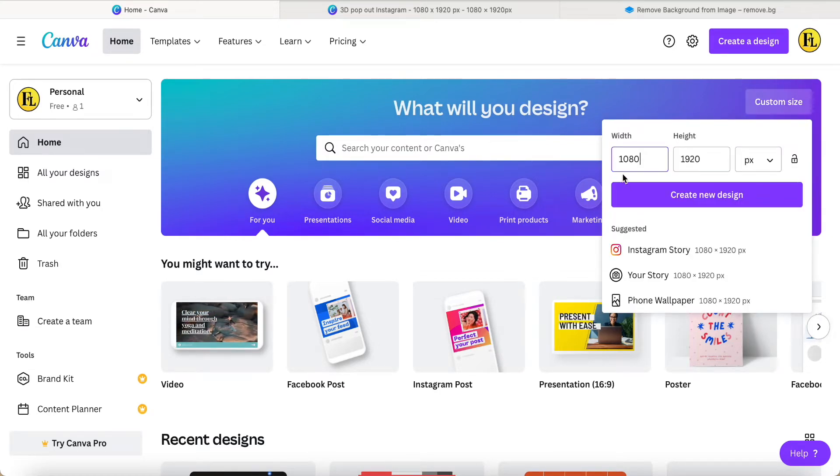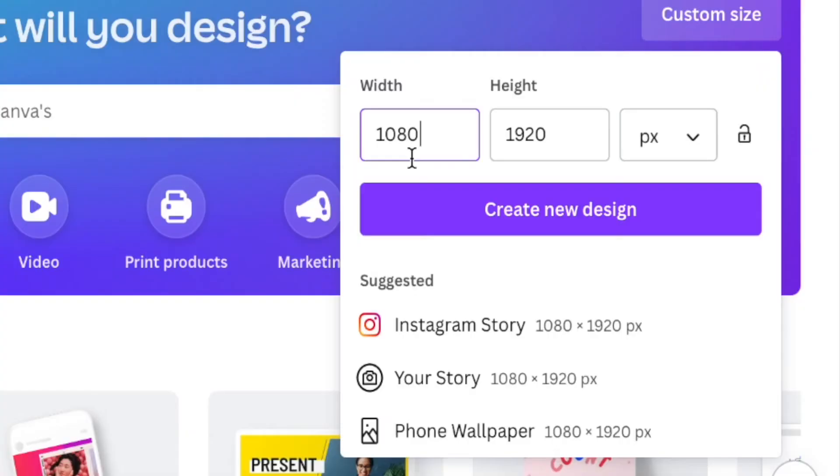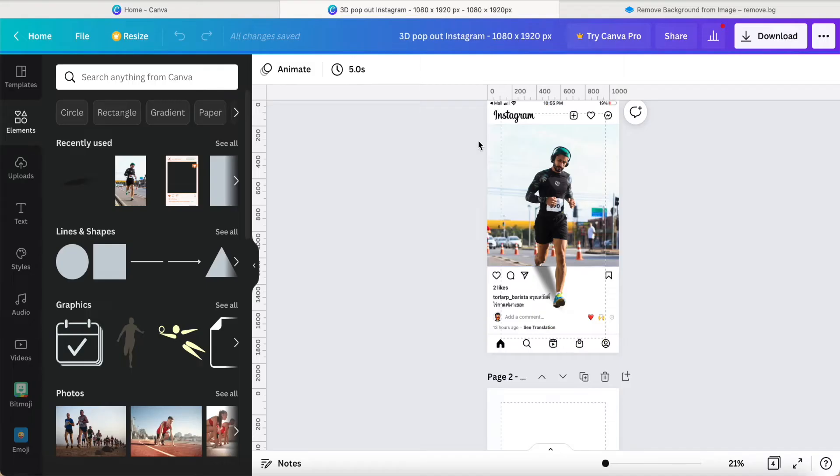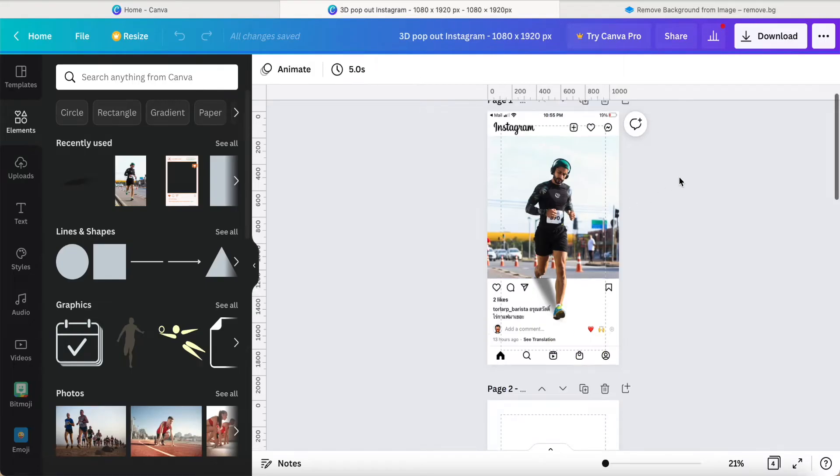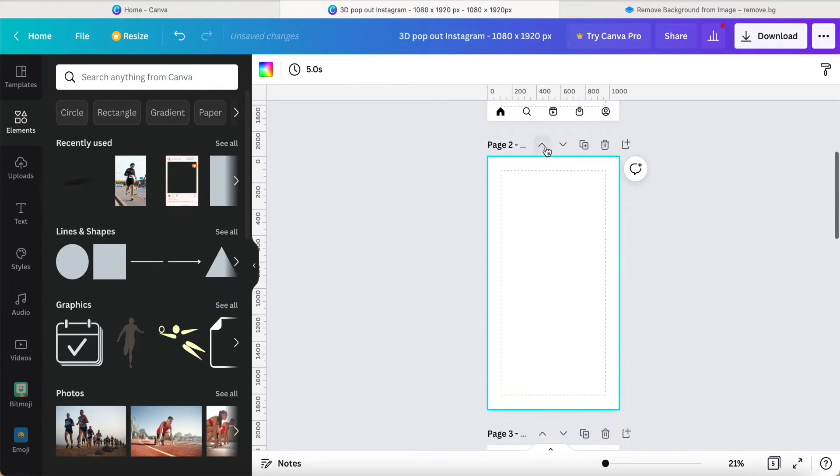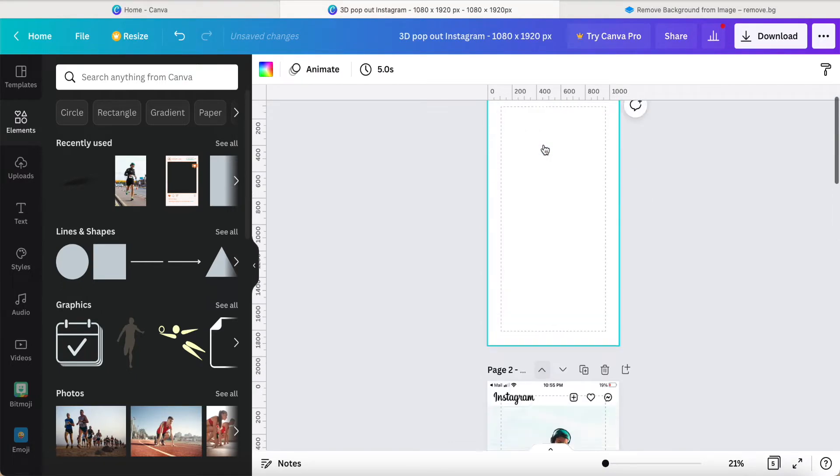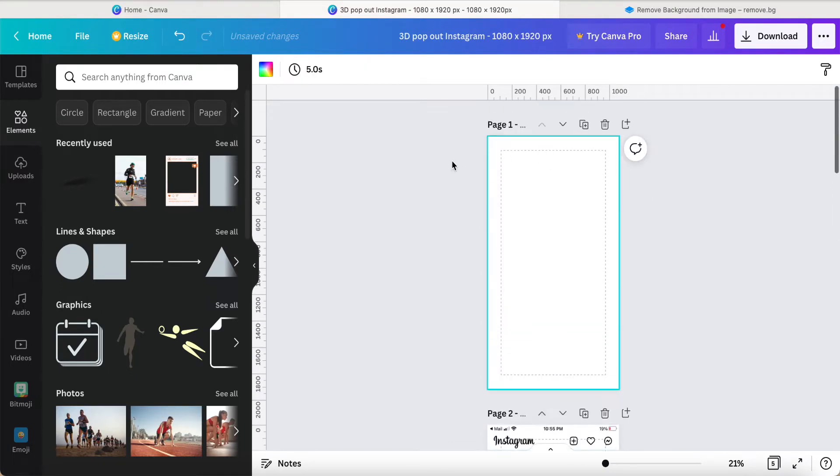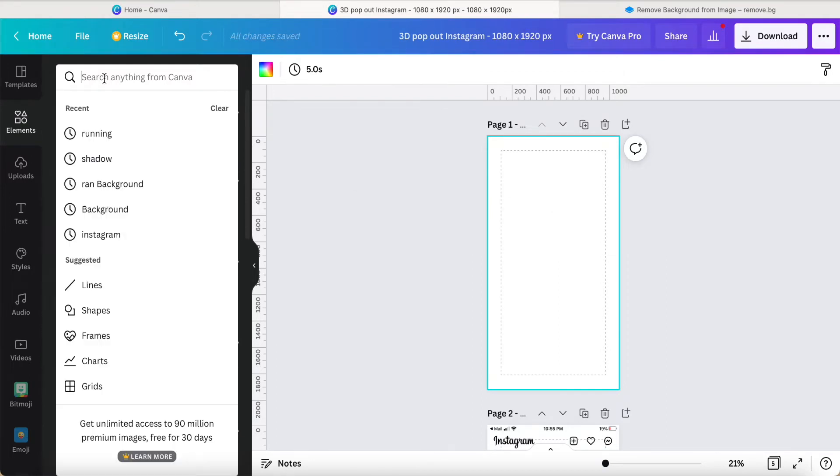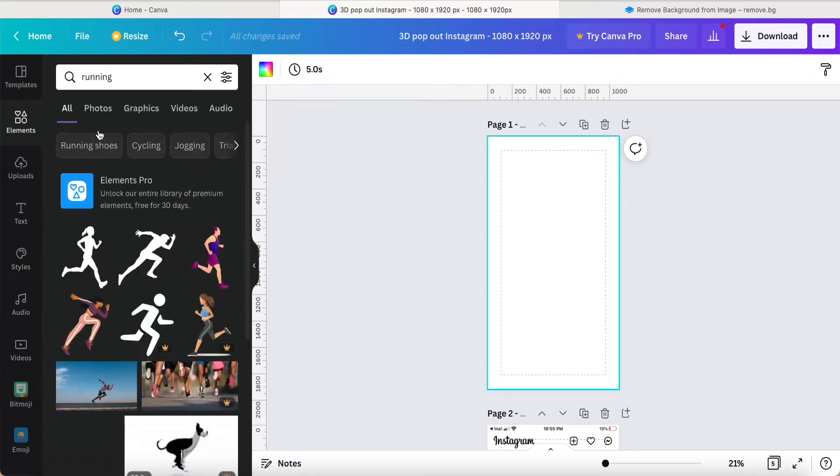I would like to choose 1080 x 1920 pixels, and then click create new design. It will be like this. We click create a blank page, then click the alignment and search for running.